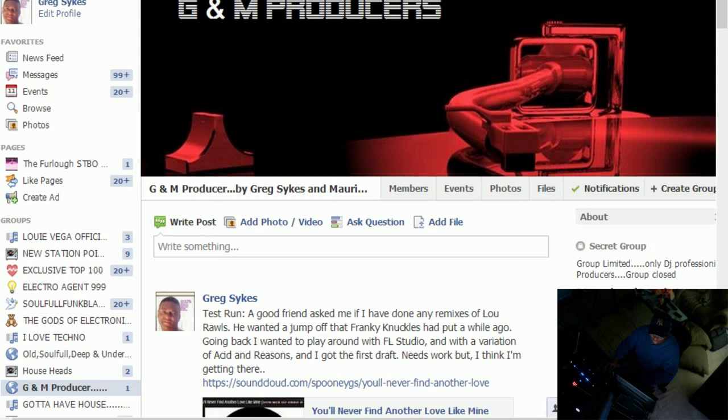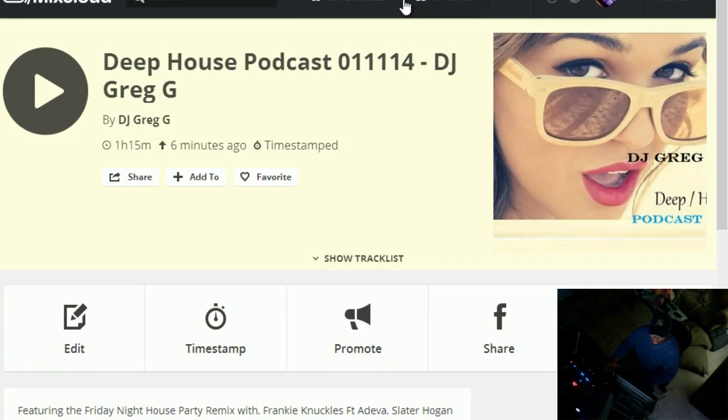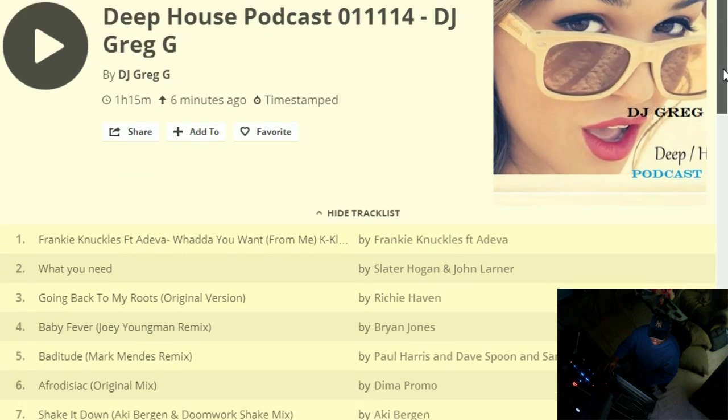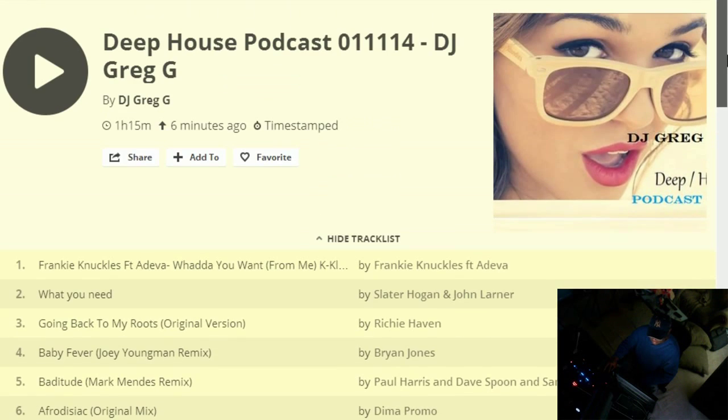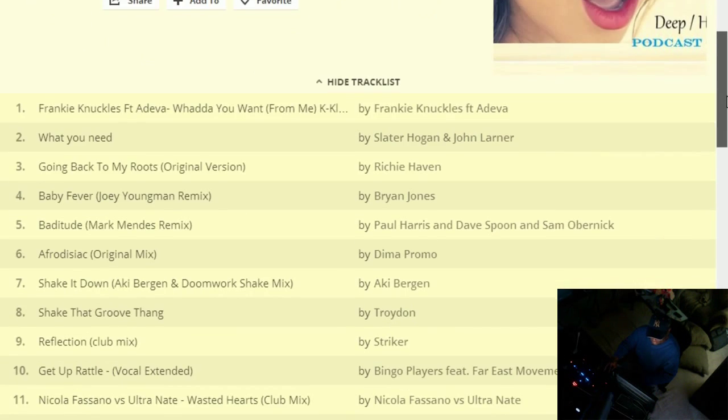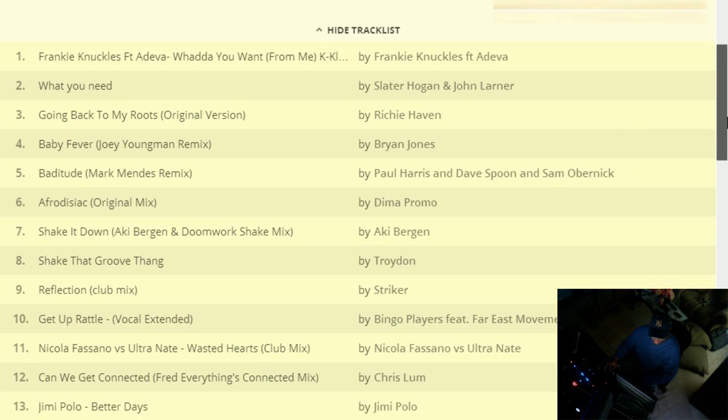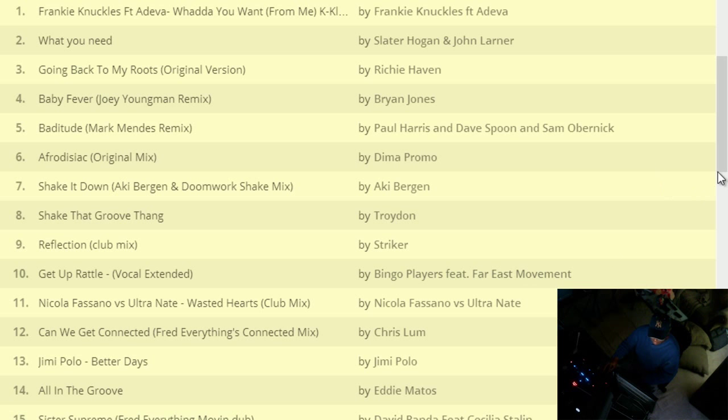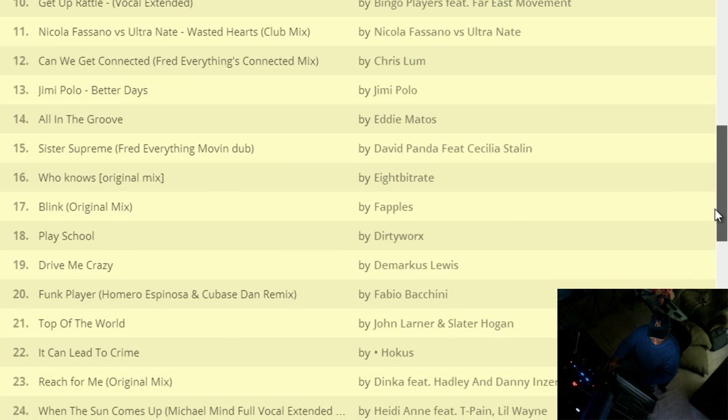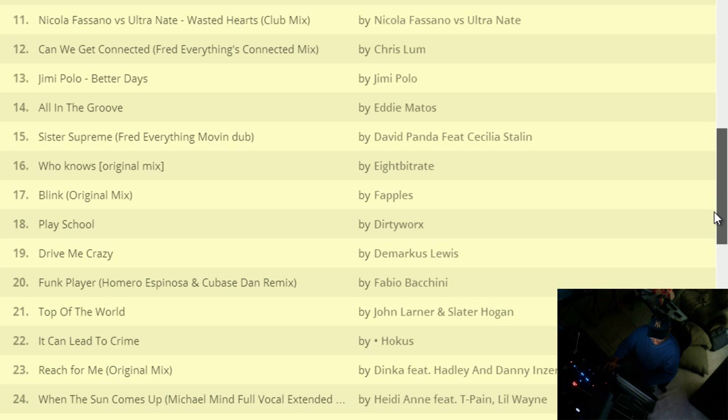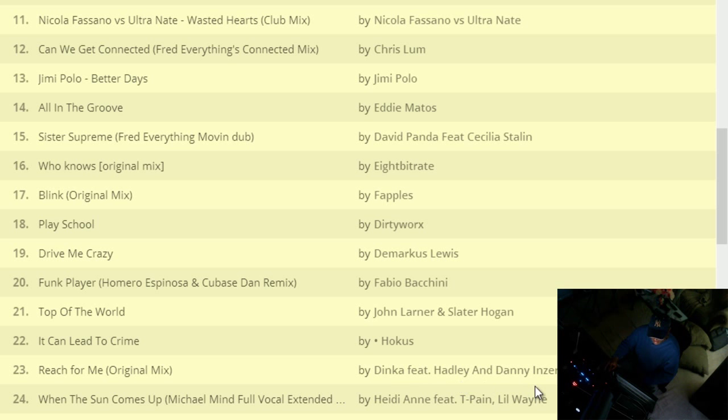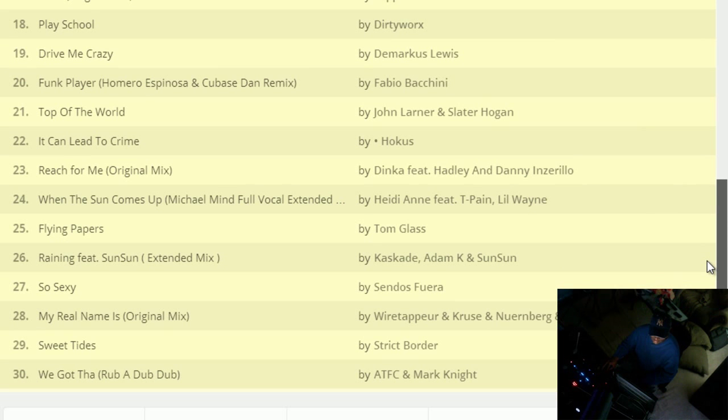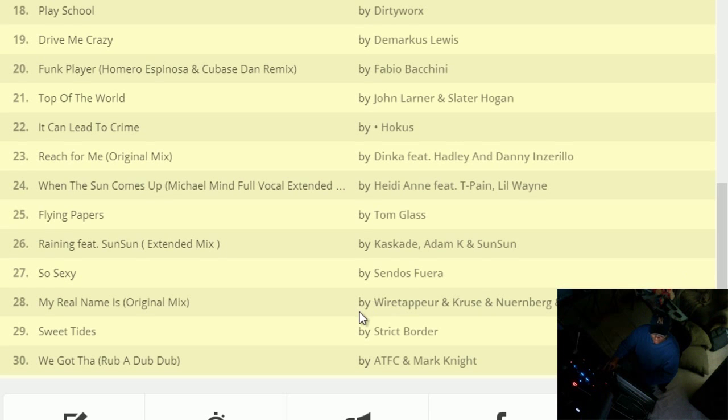I told everybody that, you know, if you look right now on Mixcloud, Mixcloud is all the DJs right now. If you look at the DJs, this is my, I just did this mix here. This is my latest mix, Deep House Clay. And you look at the Bingo Players featuring East Movement. A lot of these DJs are collaborating with John Lager and Slatter Hogan, Bingo Players and Danny Aveiro, Heidi N. featuring T-Pain, Lil Wayne. How they're doing it is they collaborate.